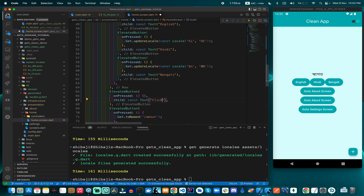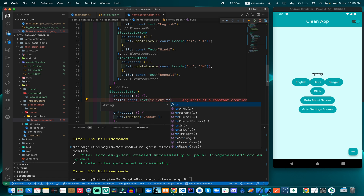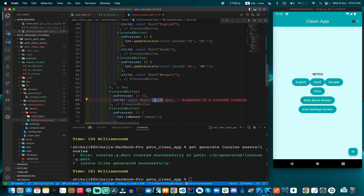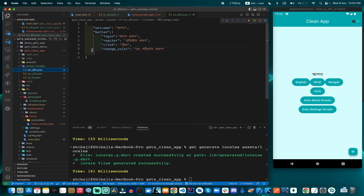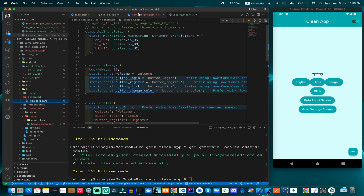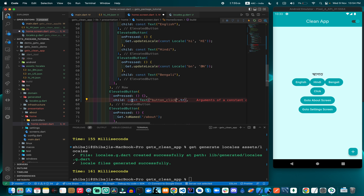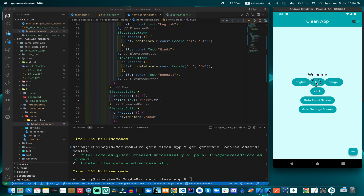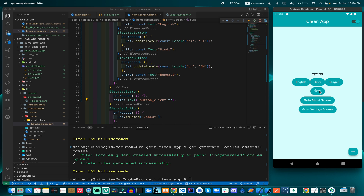If you want to use a 'click' button that always changes with the language, you use the translation key. If you use 'click' as a plain string it won't be translated because that key was not created in the section and no application key is generated for it. The translation key uses the auto-generated string format. The button name changes when the language is switched, as we can see after saving.